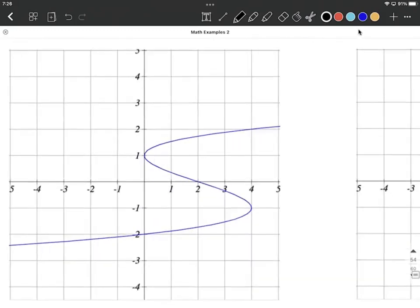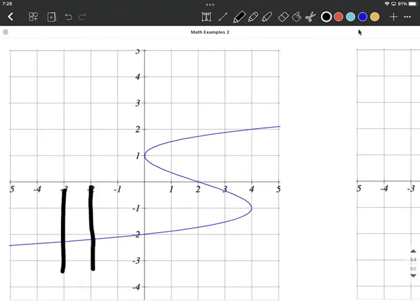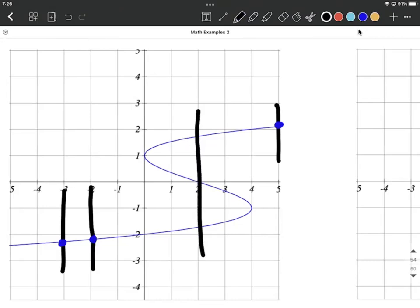Next, let's take a look at this one. Even though we can draw vertical lines over to the left-hand side and even to the right-hand side and only intersect the graph in one place, we can pick a vertical line in the middle that intersects the graph in more than one place. Therefore, this is not a function, and because it's not a function, it cannot be a one-to-one function.